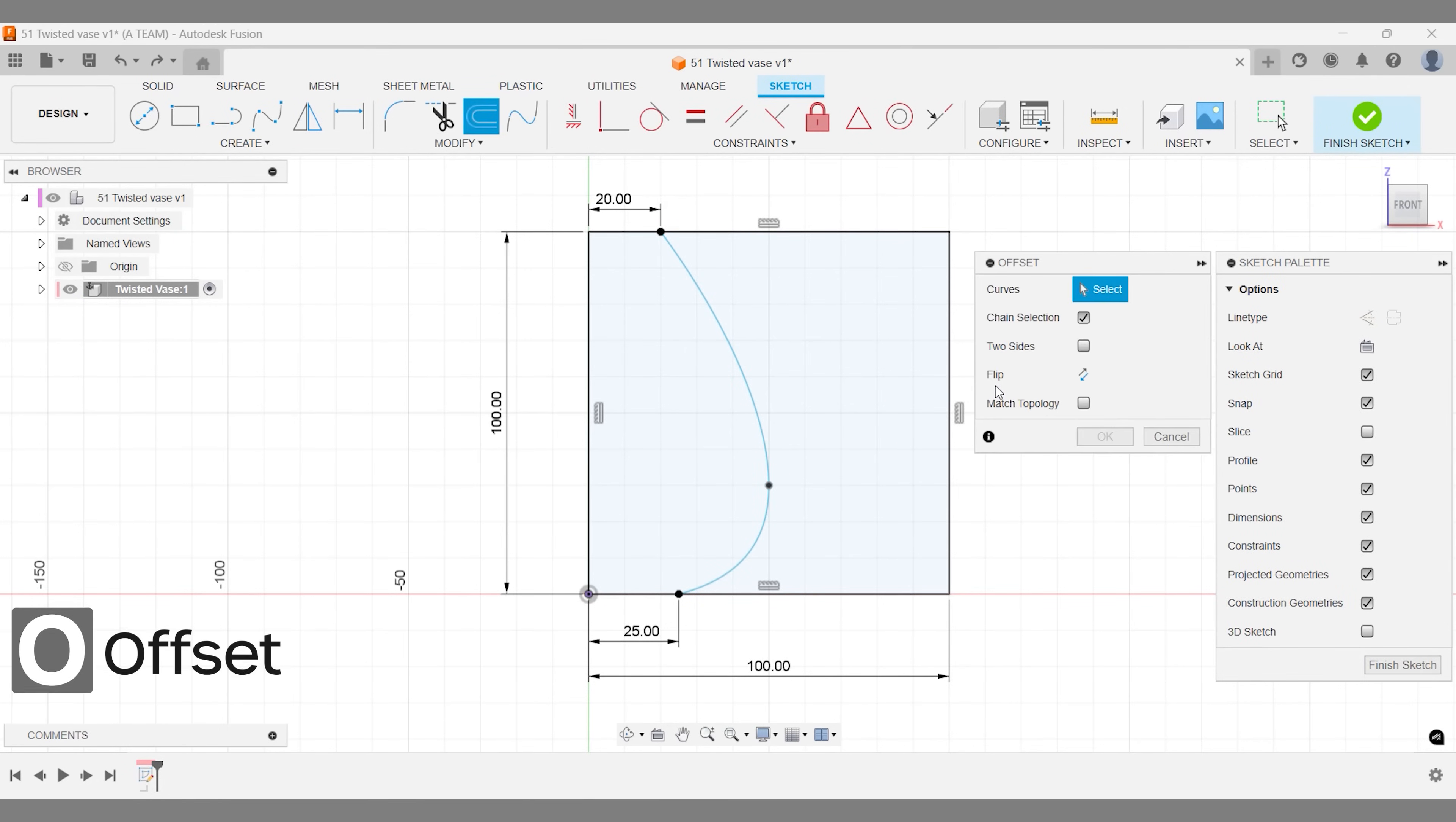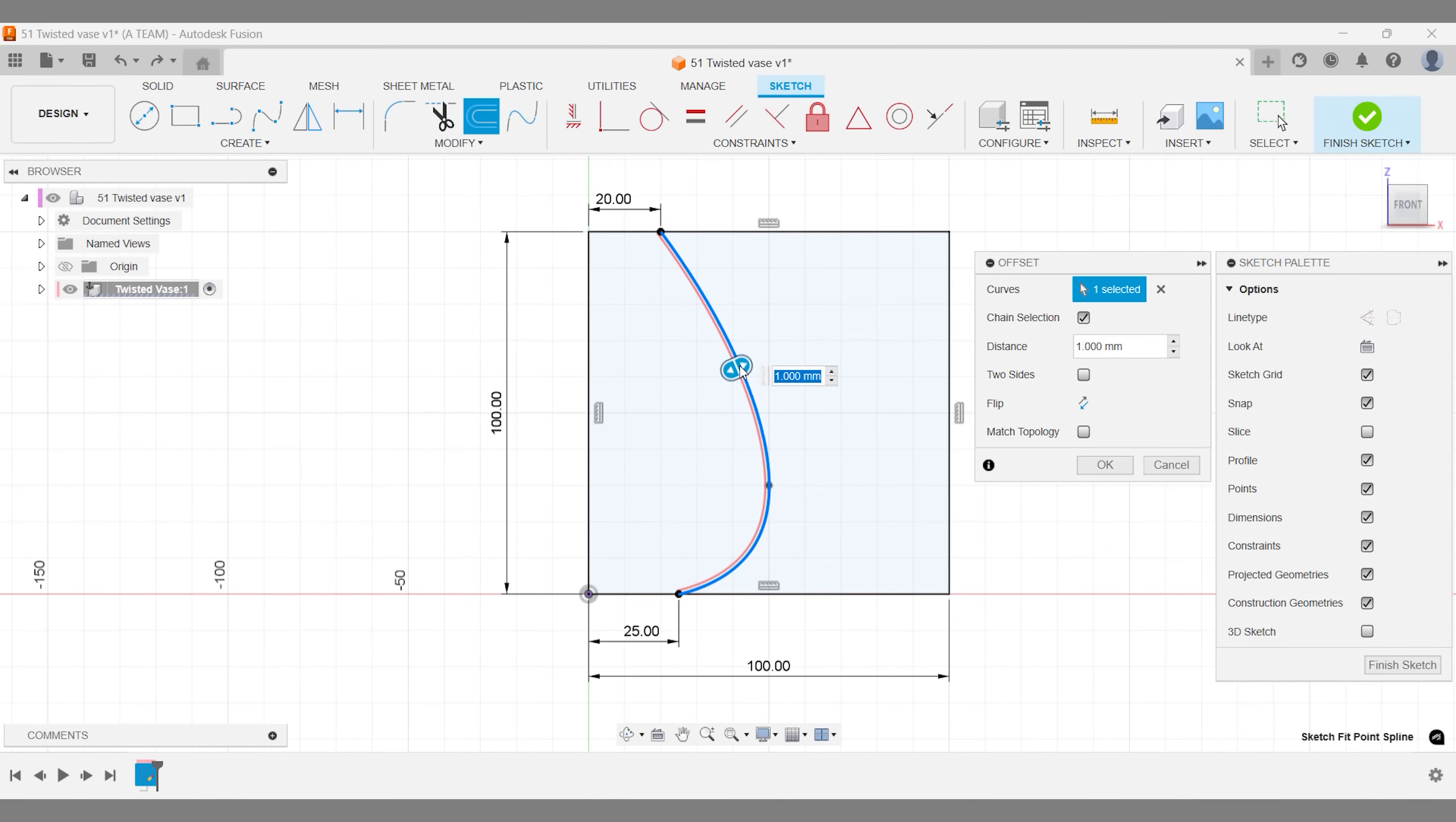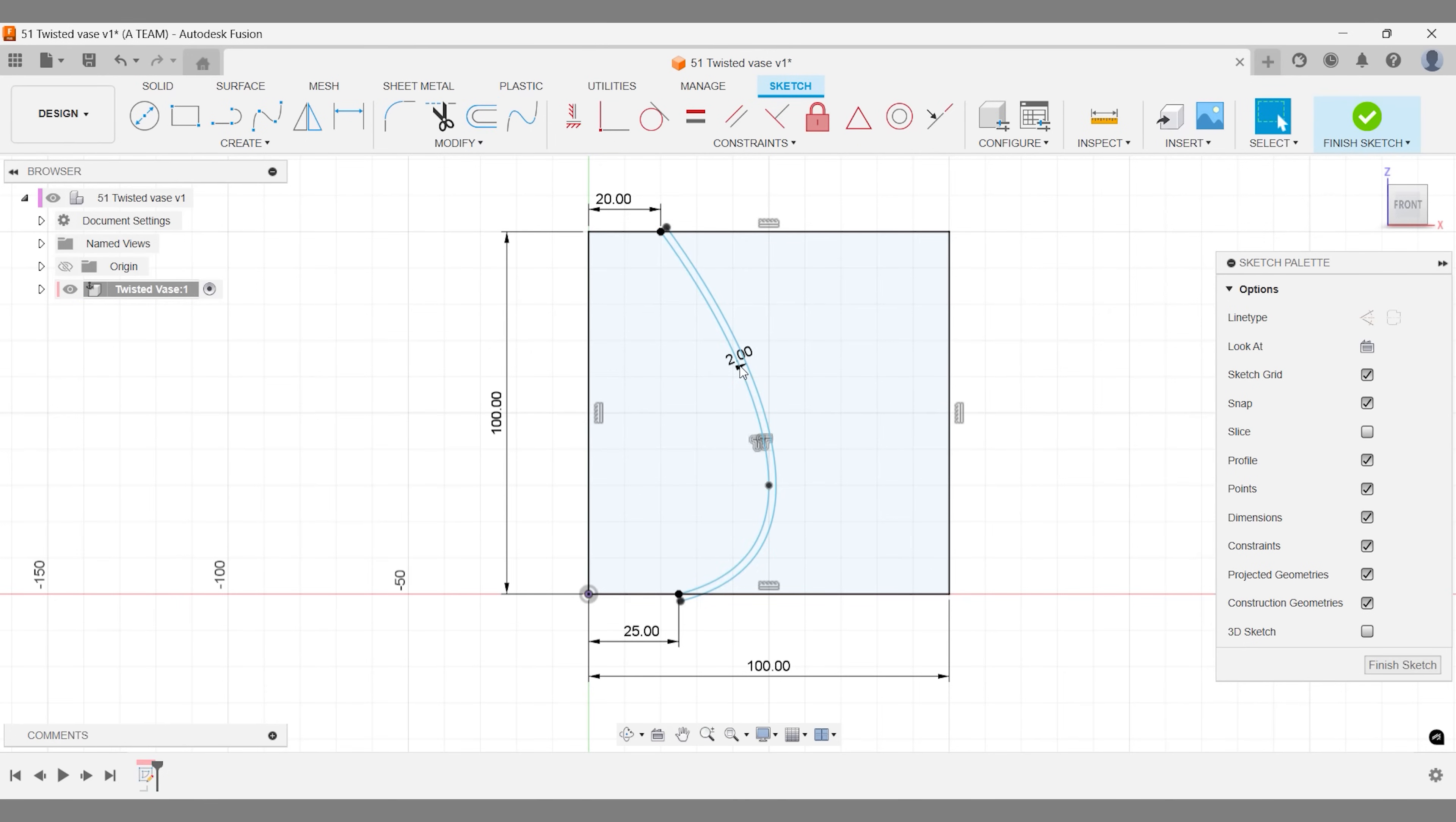This offset sketch line is a crucial part of the workflow, where we combine solid and surface modeling to create the twisted pattern around the vase. The offset distance we choose will define the depth of the curved pattern.